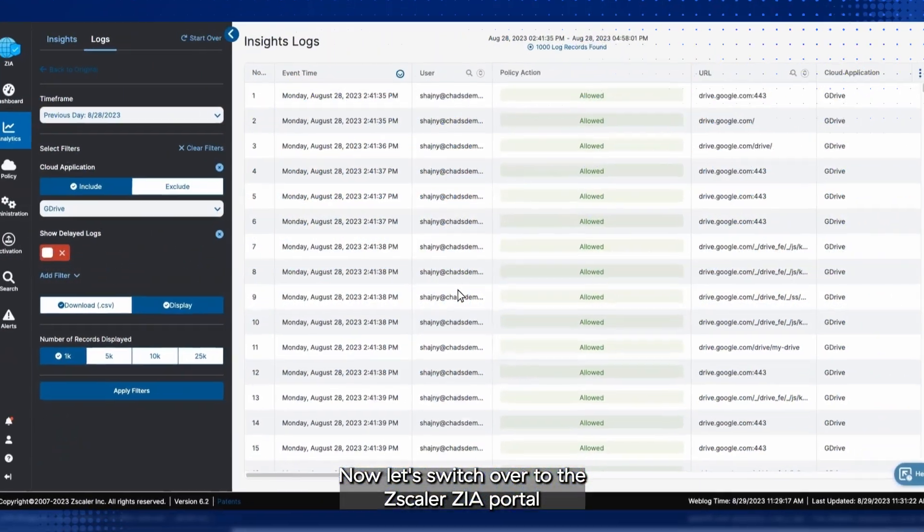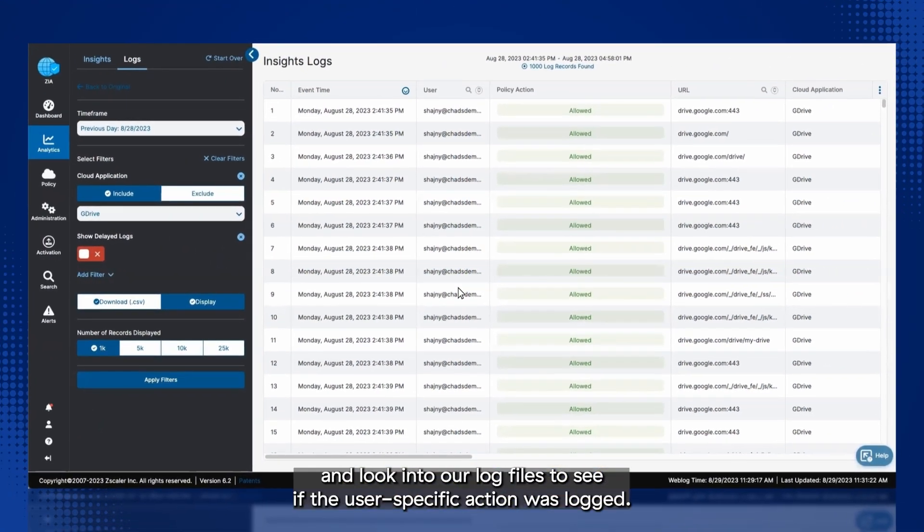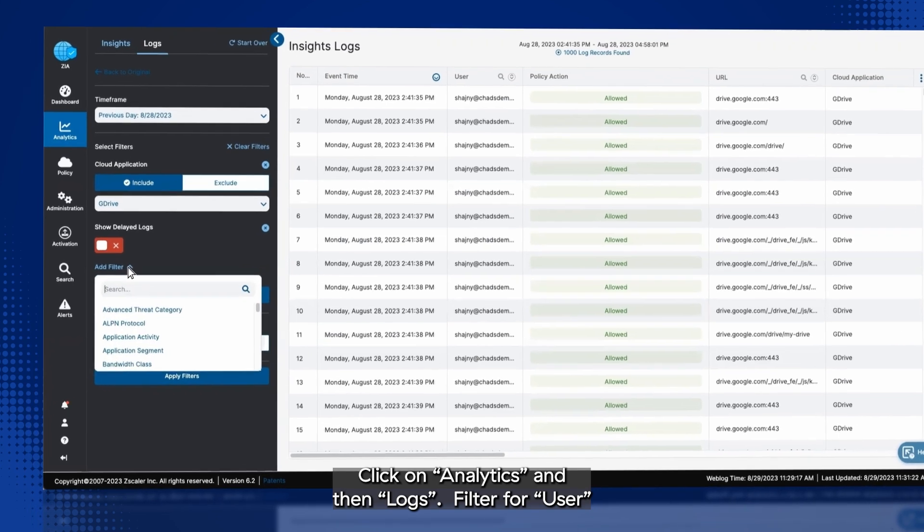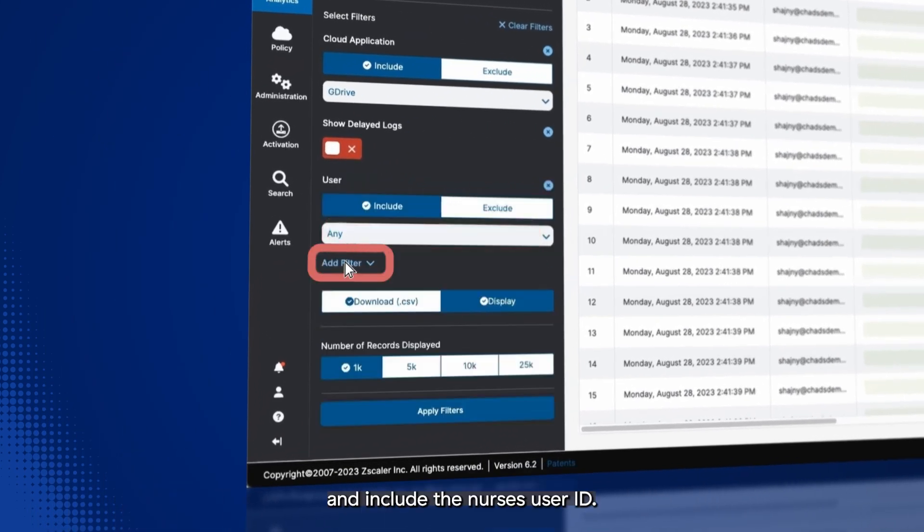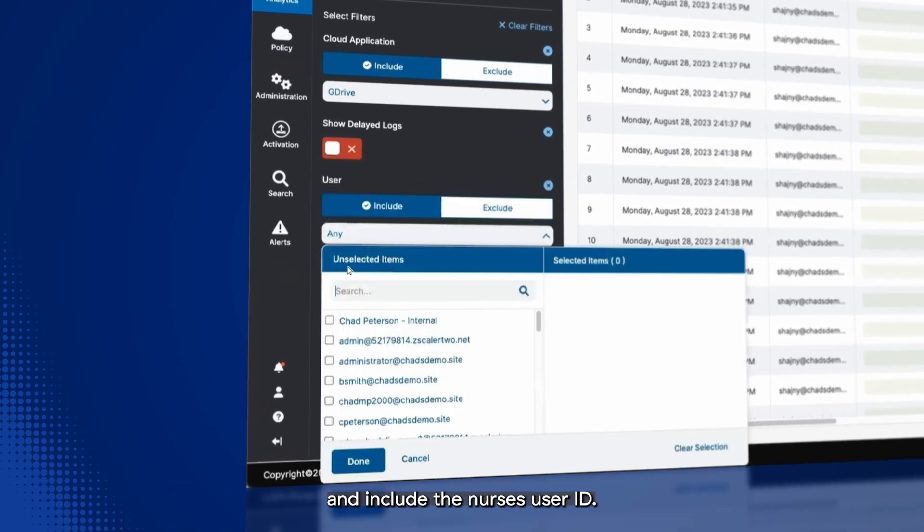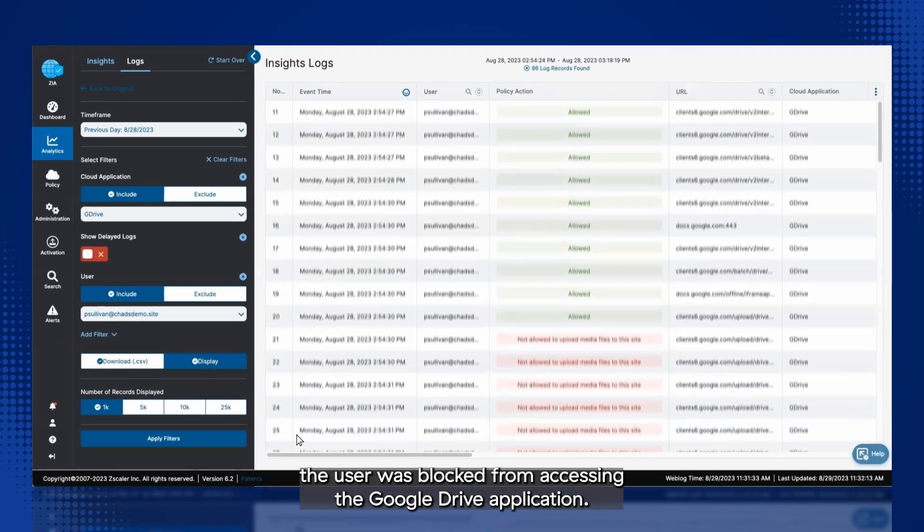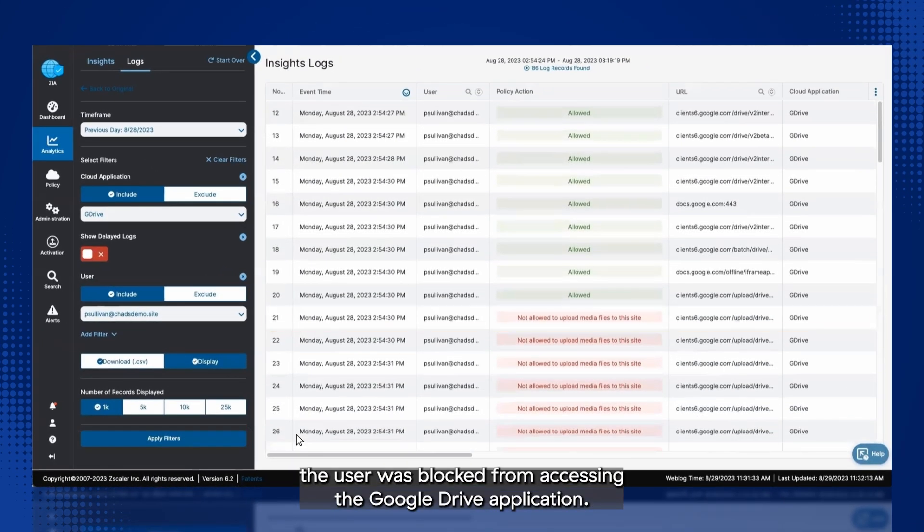Now, let's switch over to the Zscaler ZIA portal and look into our log files to see if the user-specific action was logged. Click on Analytics and then Logs. Filter for User and include the nurse's user ID. We can see that the log shows the user was blocked from accessing the Google Drive application.